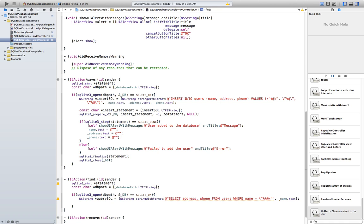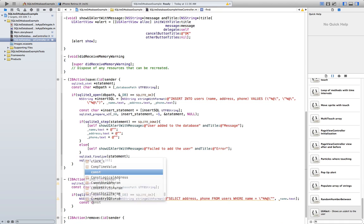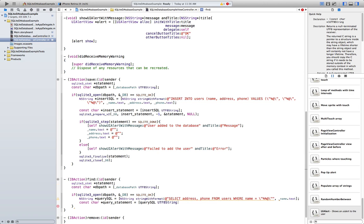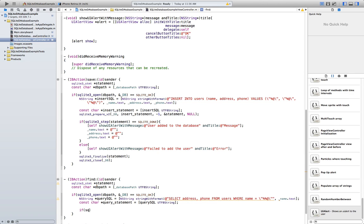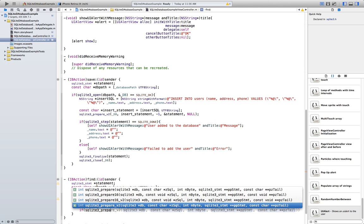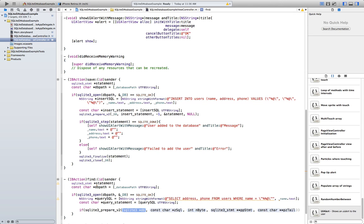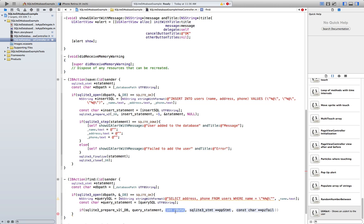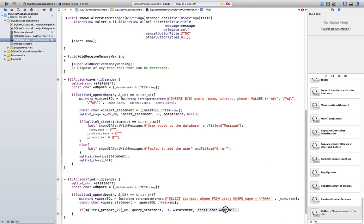Now we have to encode this string. So const char* queryStatement is going to be equal to querySql UTF8String. SQLite3 prepare version 2, passing the database and the statement — we need a reference to it because we need to modify it.